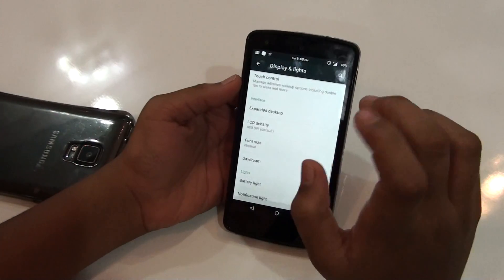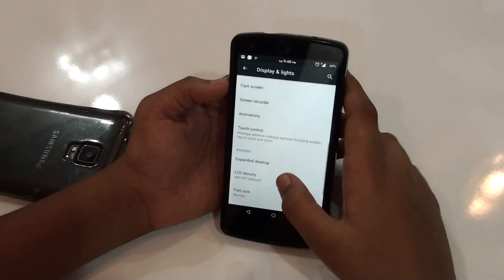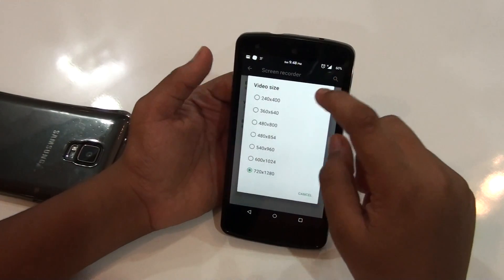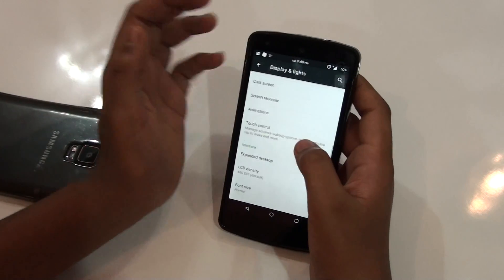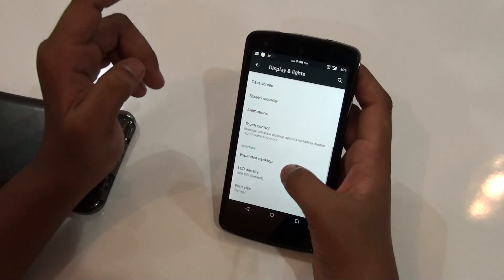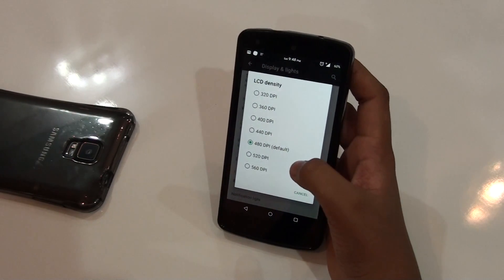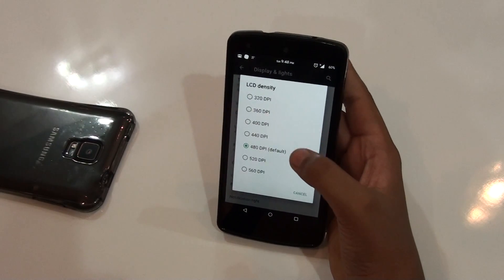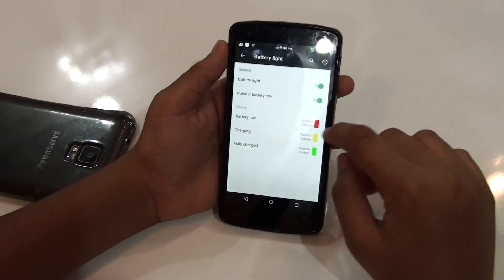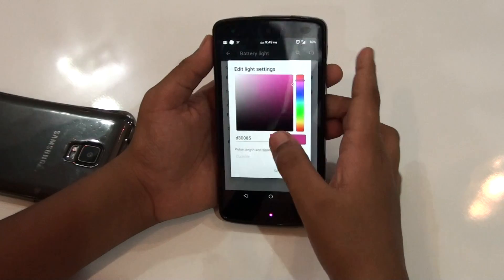The last feature is display and lights. From the display section you get a screen recorder option — you can record at 720p or higher resolution by adjusting the dimensions. You also get touch controls, so if you want double-tap to wake or sweep to wake, you can enable that from this ROM. Then there is LCD density, which you can set to 560, 520, or other values, though I prefer to keep it default. From the lights section you can change your battery charging light to any color you want, and you also get a customizable notification light.